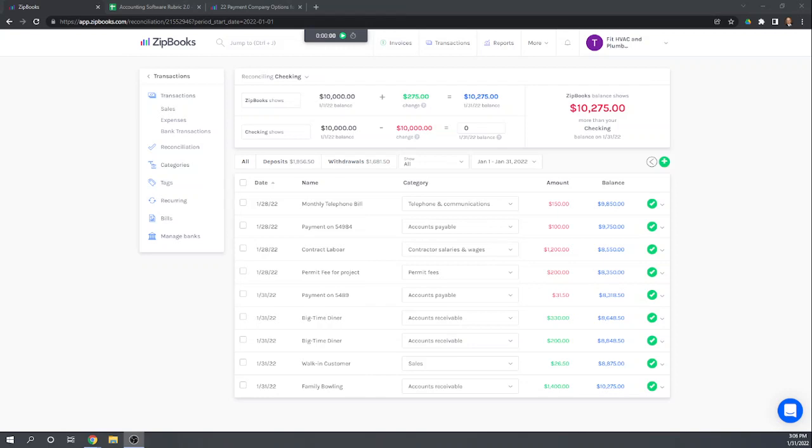Hi, this is Tim Yoder with Fit Small Business. Today I'll be evaluating ZipBooks for chapter 4 of the Fit Small Business case study which deals with banking and cash management. The most important part of banking and cash management is always going to be your reconciliation feature. So let's take a look at that.